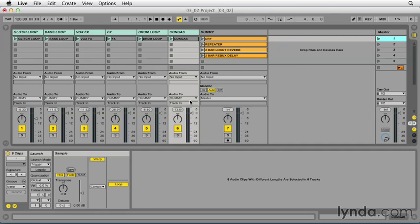It's waiting to receive audio from a clip placed on the track itself. This can be changed easily enough by toggling the monitor selection from auto to in. That enables the track to pass audio from the input instead. If I now hit play, I can hear the routed audio loops from other tracks.